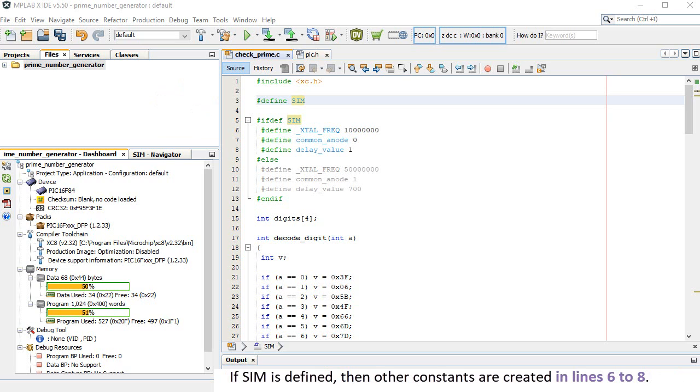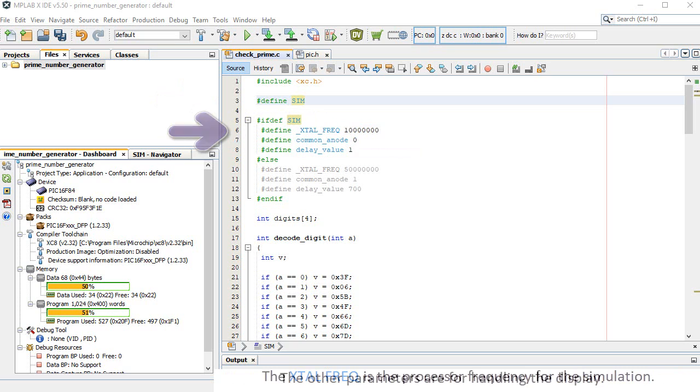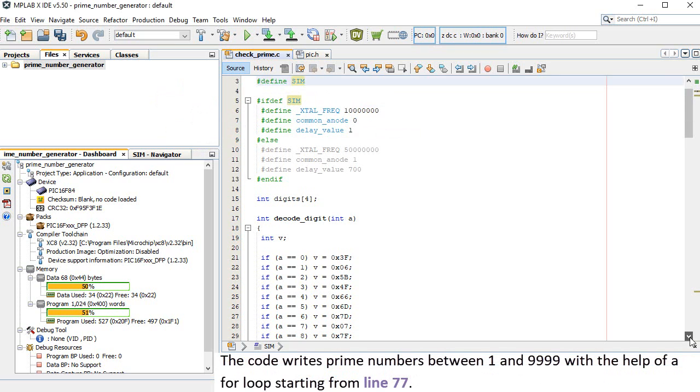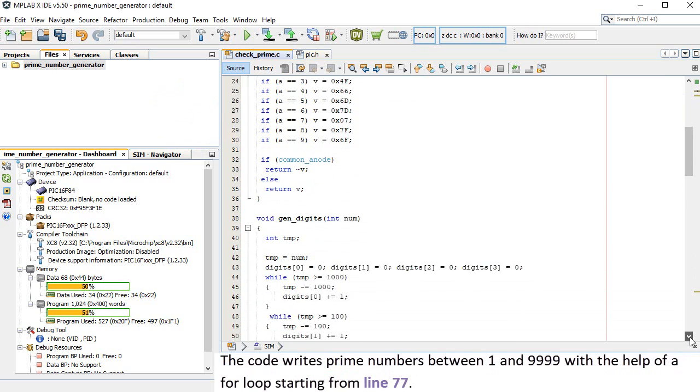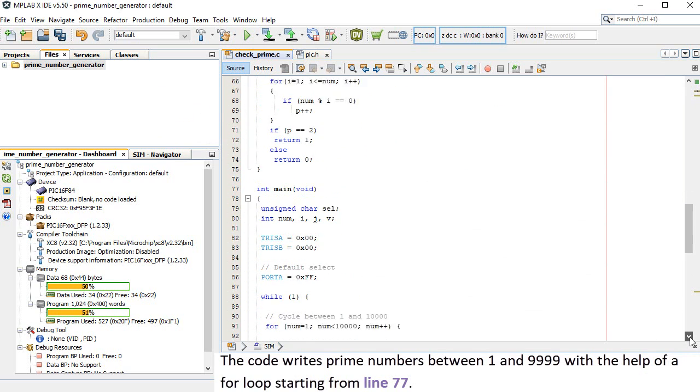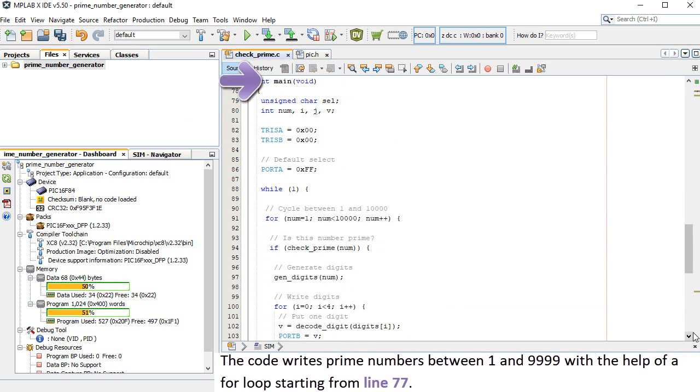If SIM is defined, then other constants are created in lines 6 to 8. The XTAL-FREQ is the processor frequency for the simulation. The other parameters are for handling the display. The code writes prime numbers between 1 and 9,999, with the help of a for loop starting from line 77.